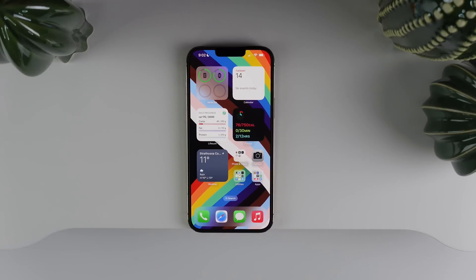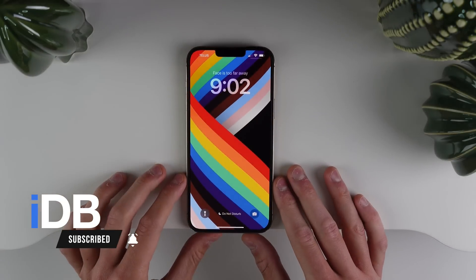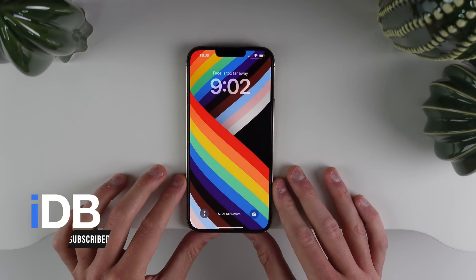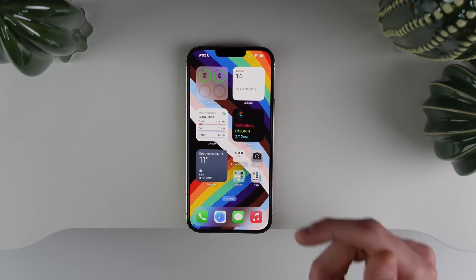Hey guys, what's going on? My name is Michael. Welcome back to IDB. In this video, we are covering the new wallpaper experience in iOS 16. This is pretty exciting because it's the first time ever that the wallpaper experience itself has been completely revamped on iPhone. We're going to cover everything in this video.